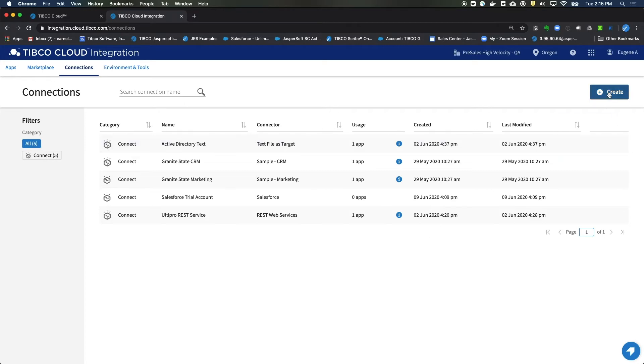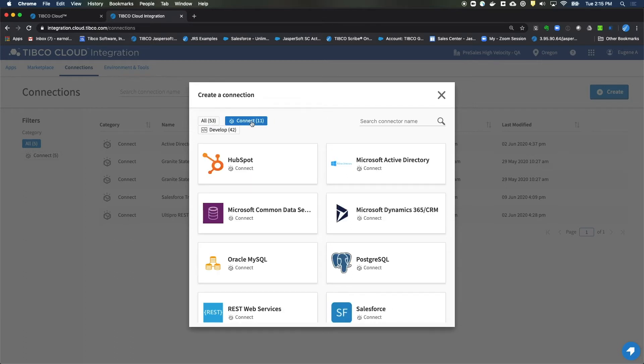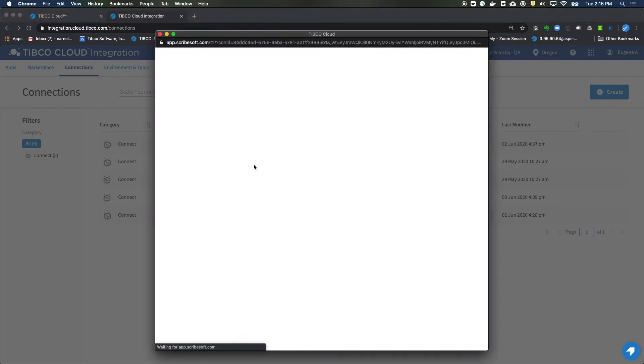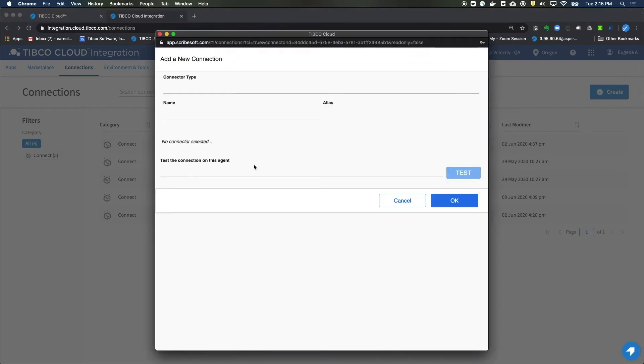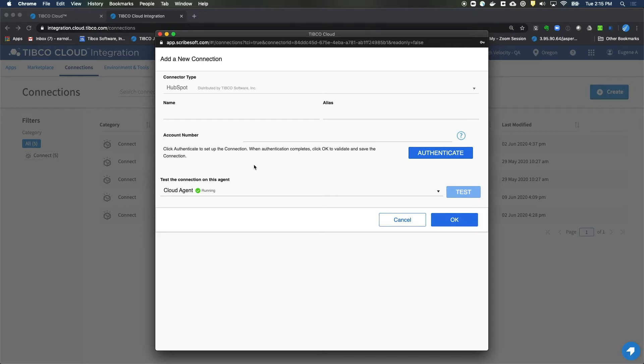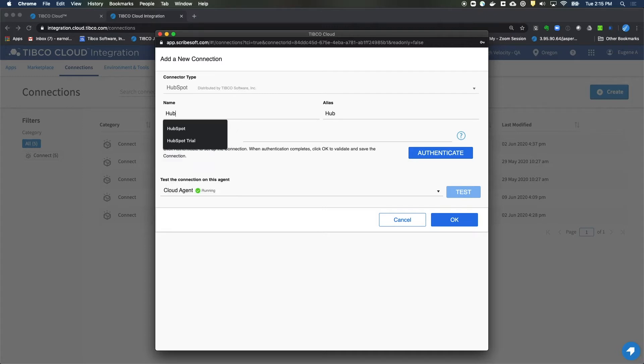So we'll click on Create. And just like before, we'll filter our connections down to just the Connect-based ones. And we'll click on HubSpot. That'll be the first one we're going to build. For the name, we'll enter in HubSpot.